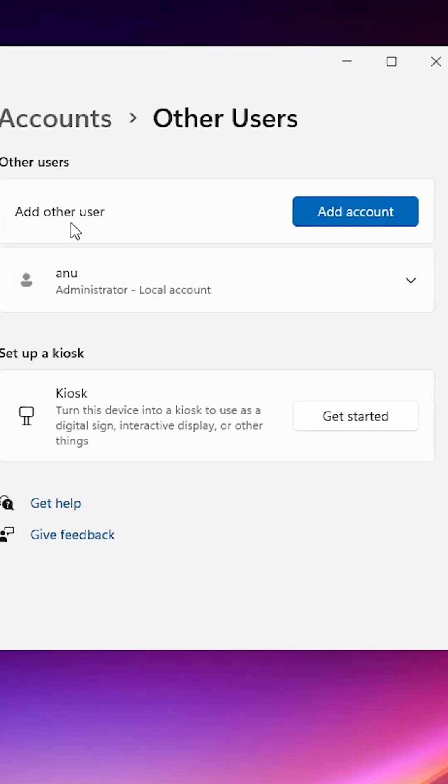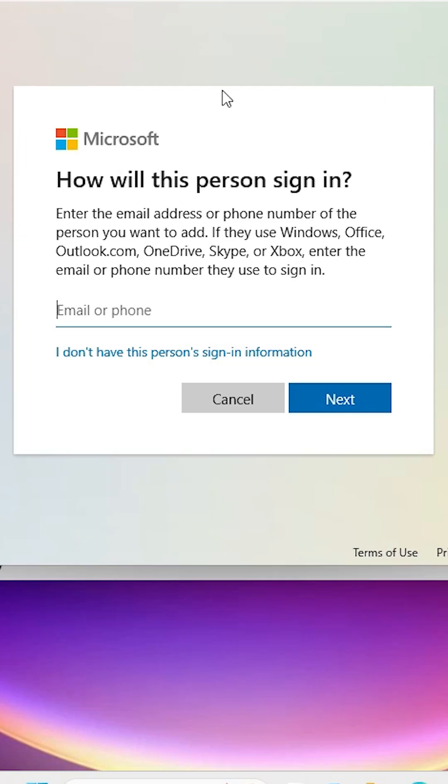Here we find 'Add other user'. Click on 'Add account'. It asks to sign in with a Microsoft account. I don't have a Microsoft account for this user, so click on 'I don't have this person's sign-in information'.